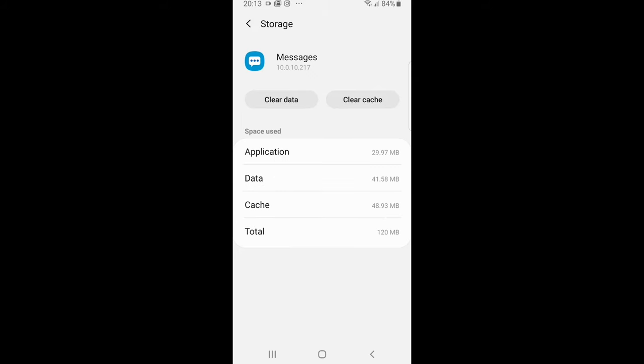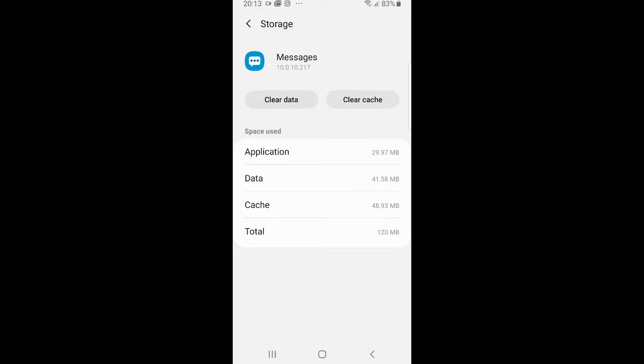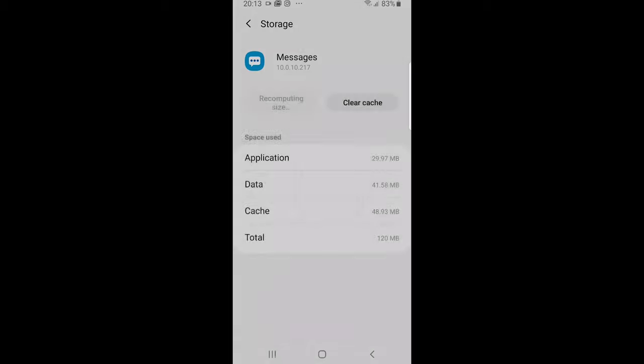Here you will see data and cache and you need to clear both of them. As you can see there is at the very top on my phone one button clear data. I will just click on this and click okay.